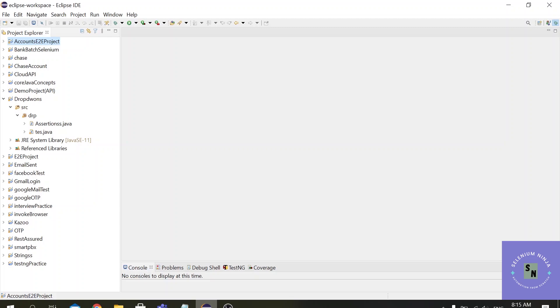to alter the settings of Google Chrome we have a special class in Selenium that is called Chrome Options.